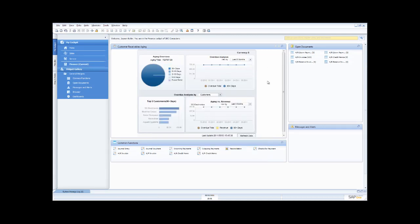That's a quick look at the user interface of SAP Business One. Hopefully that's given you a good understanding of how easy the system is to work with. In further demonstrations, I'll take you through additional functional areas in the product.